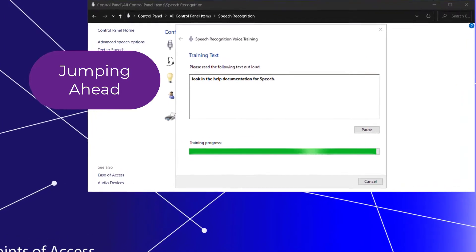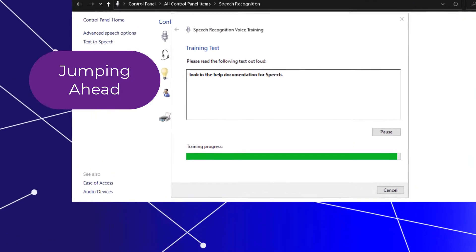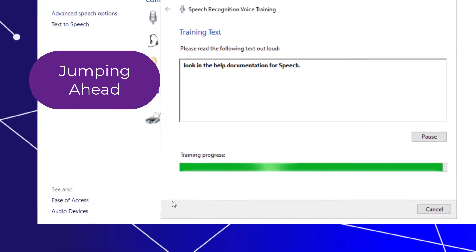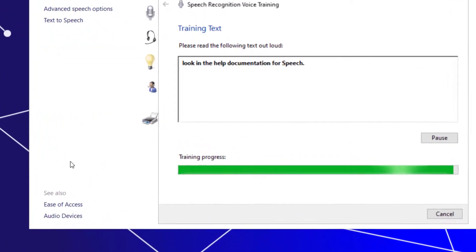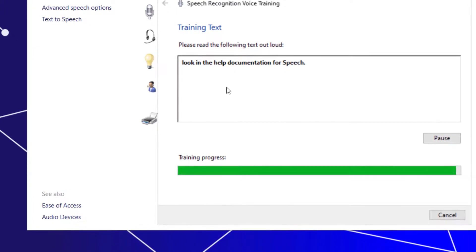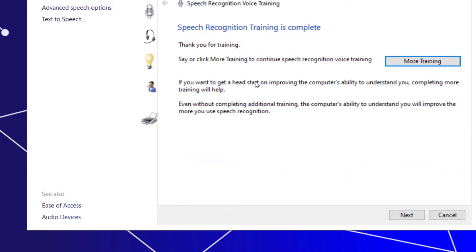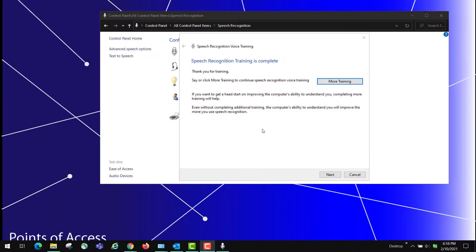So I'm now at the end of the training session. So I wanted to show you what it looks like when you close out. So I'm going to have to read this box here. Look in the help documentation for speech. So it's done with my training.